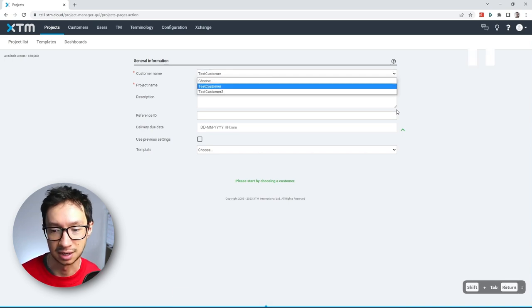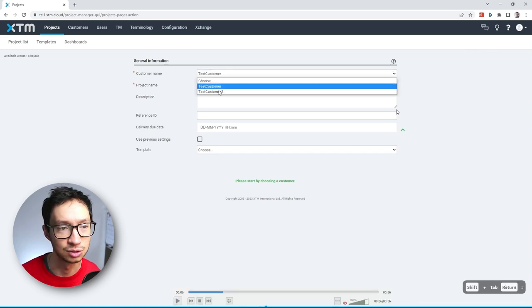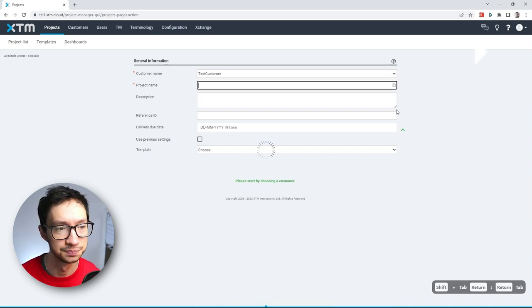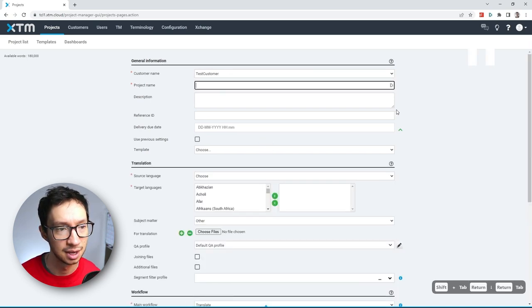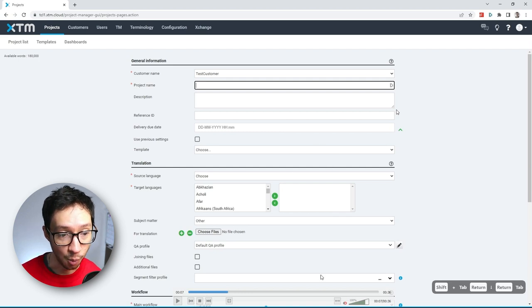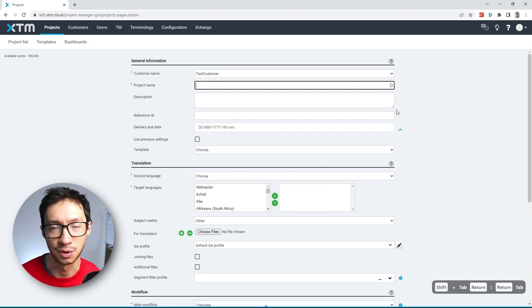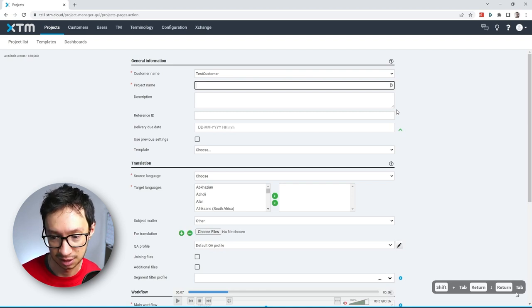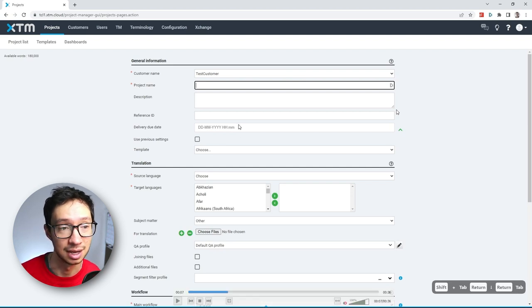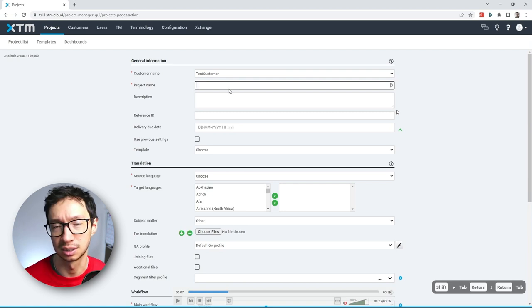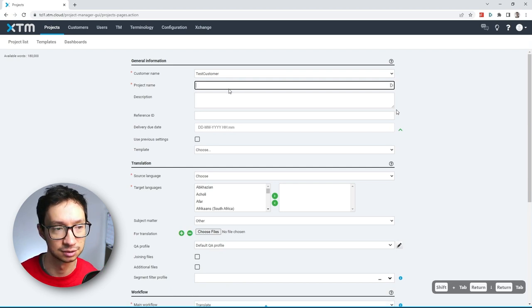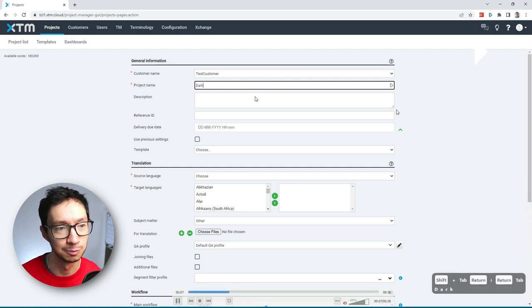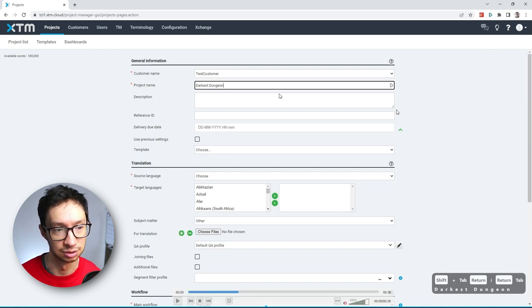And if I hit enter, I'm going to be able to select the test customer. And once you select the test customer, it opens or enables the rest of the fields based on how you have it configured. And then as you can see here, the final thing that I did is that I tabbed, which puts me back into the project name field. And since this is a mandatory field, I'm just going to type in darkest dungeon.